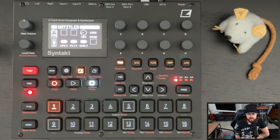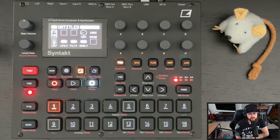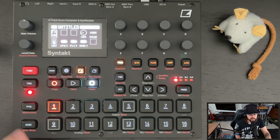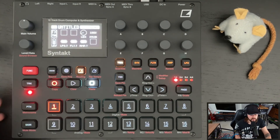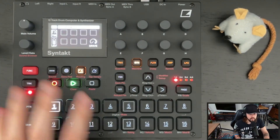Fill mode is activated by holding the page button outside of grid mode. Now remember, I don't want the overall sound to change when I'm not using fill mode, so the effects need to be parameter locked into this trig. Let's take a look at the track.